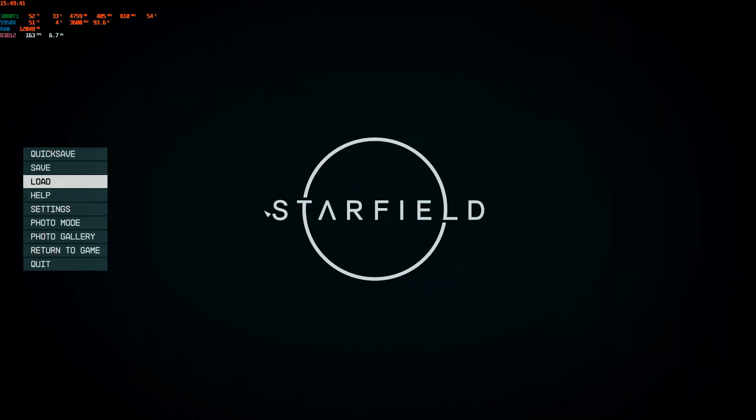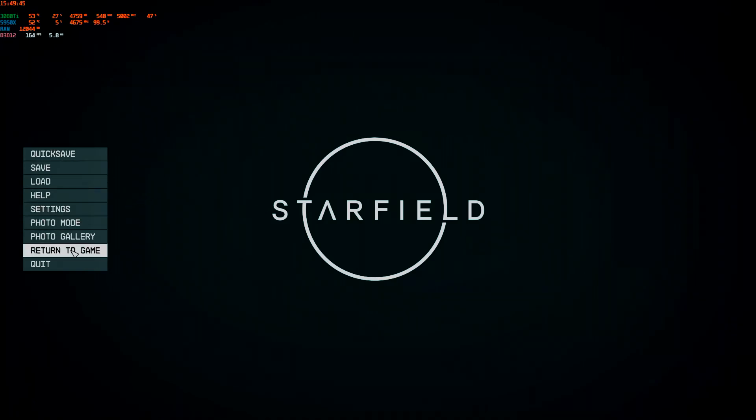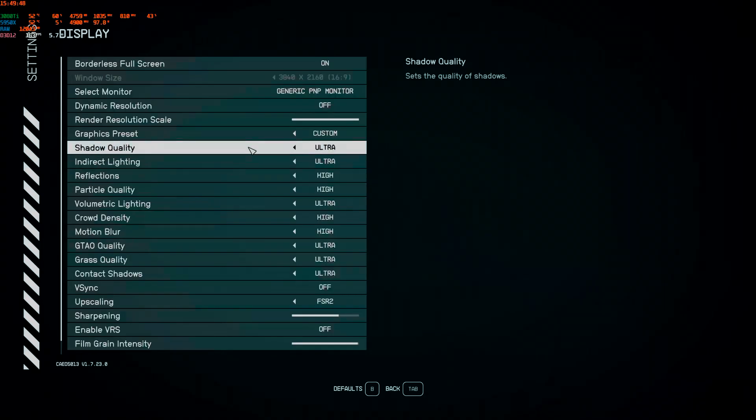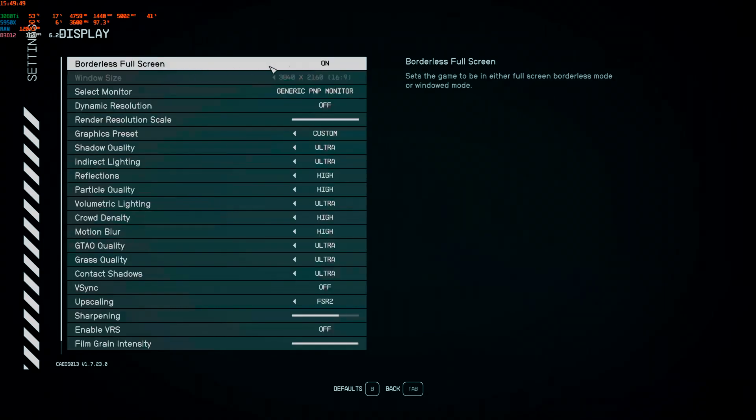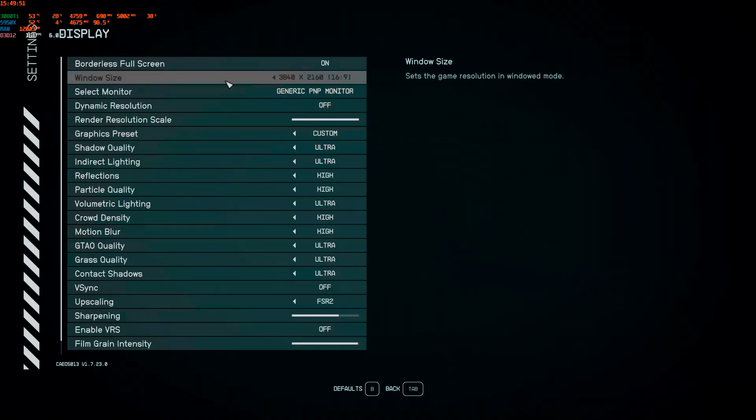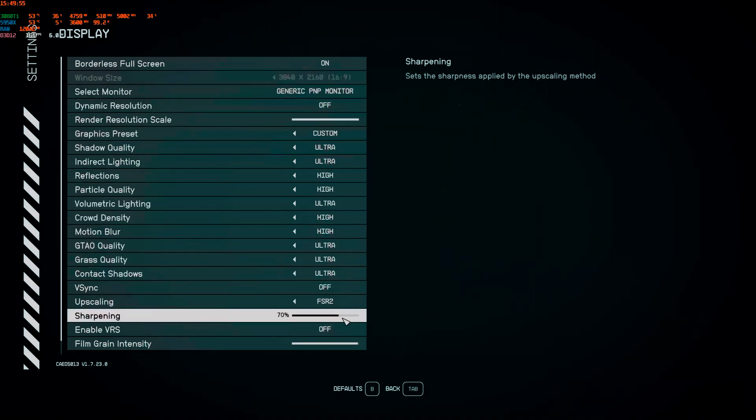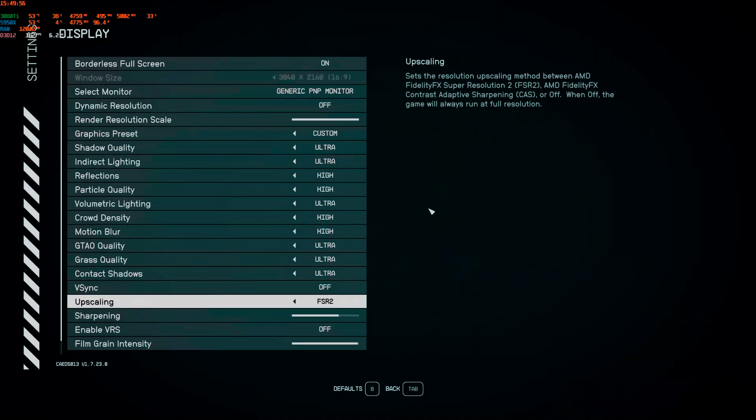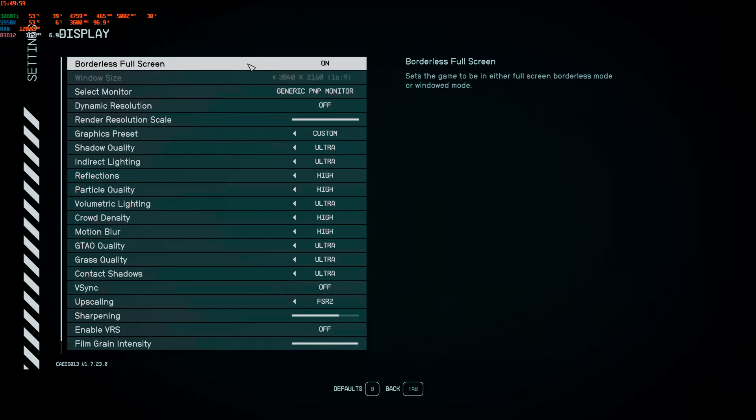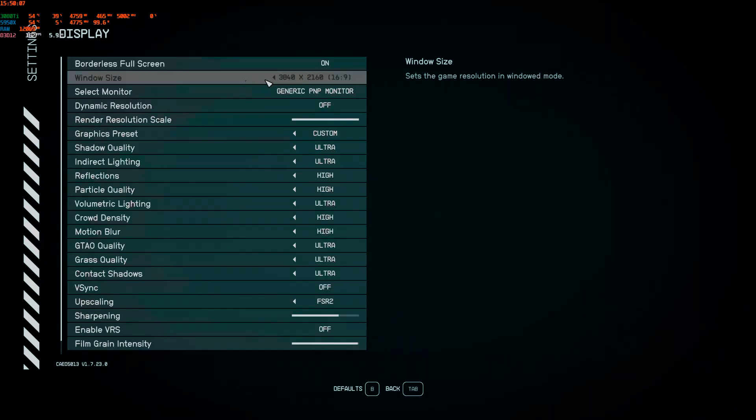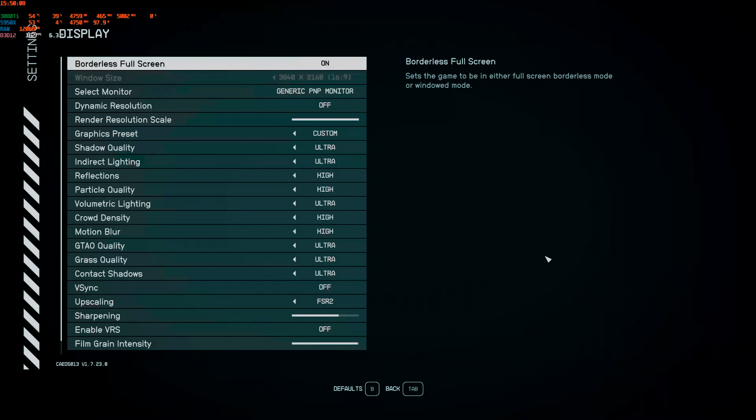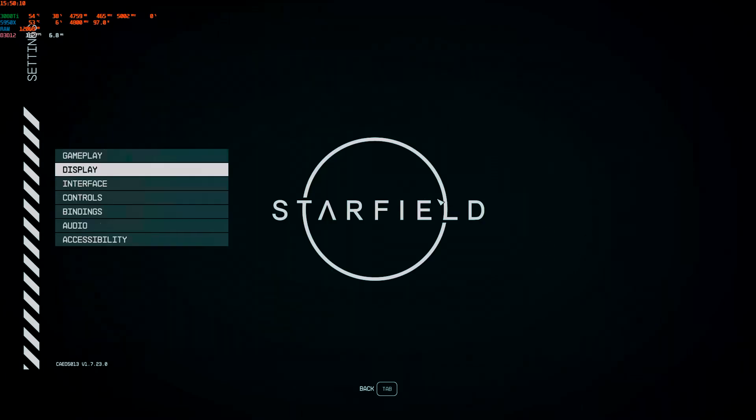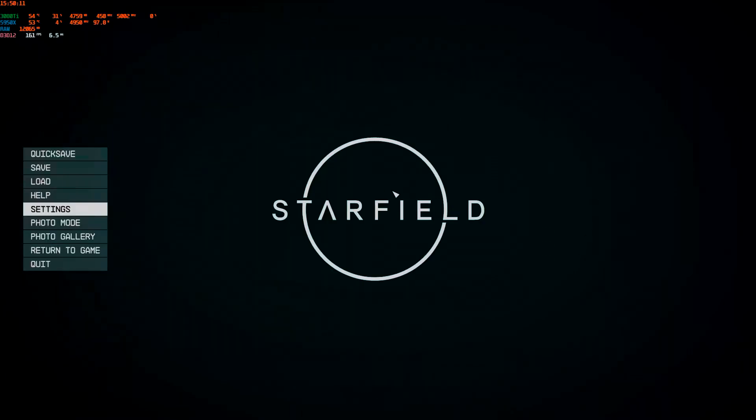It's called Borderless Gaming. Let me show you what it does. I'm currently in the game with borderless full screen on 4K resolution, everything's cranked. With borderless full screen, Bethesda is forcing it to run at your Windows resolution, your Windows desktop resolution. They won't let you change it whilst it's full screen.